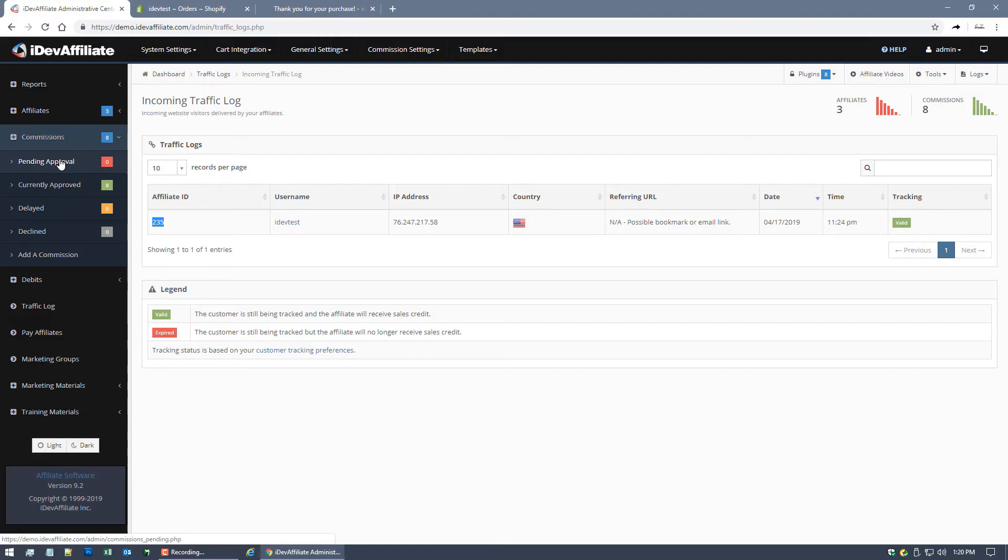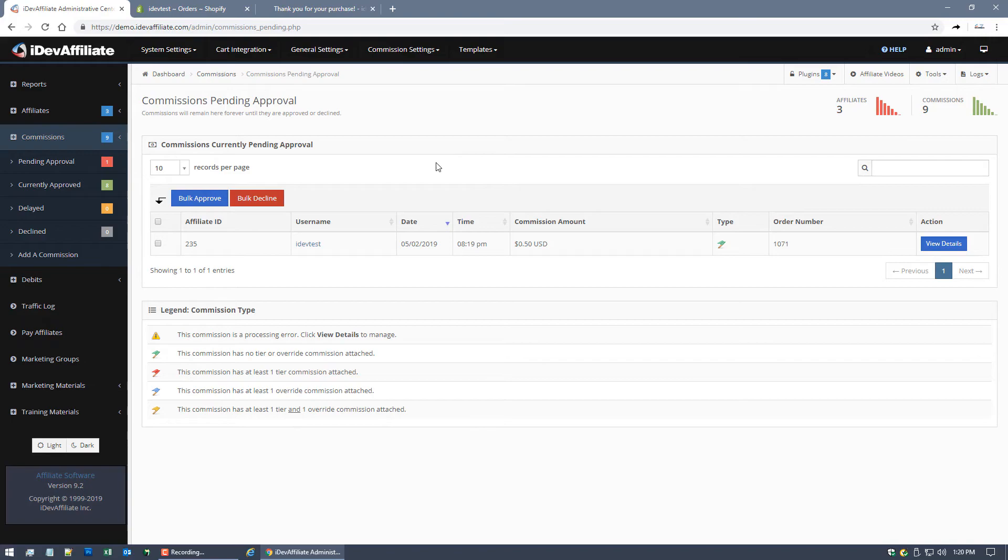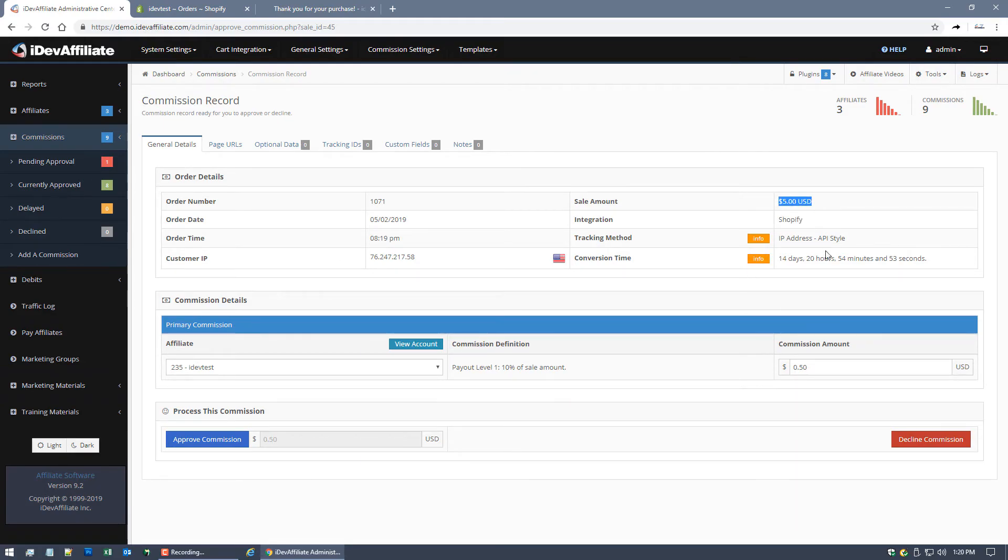But let's click on it and see what happened. You'll notice it now says one. That's a good thing. We got a new commission in. You'll notice it's 1071. If we look at the view, the details, you'll see it came in from Shopify. It's a $5 amount.